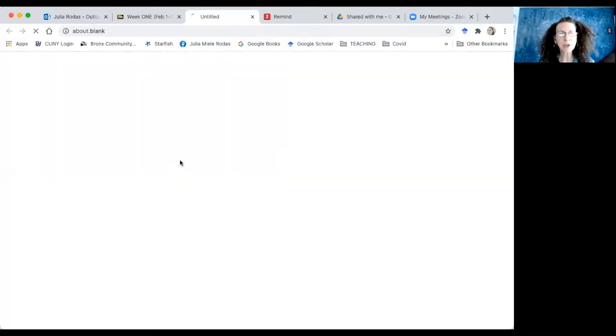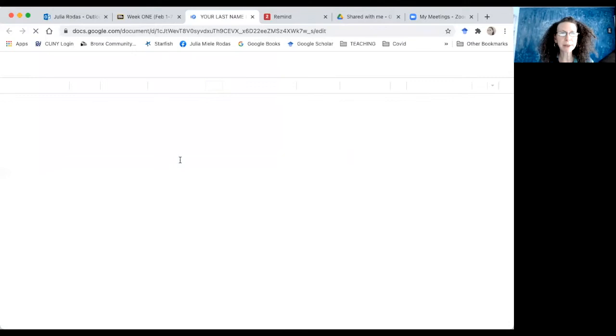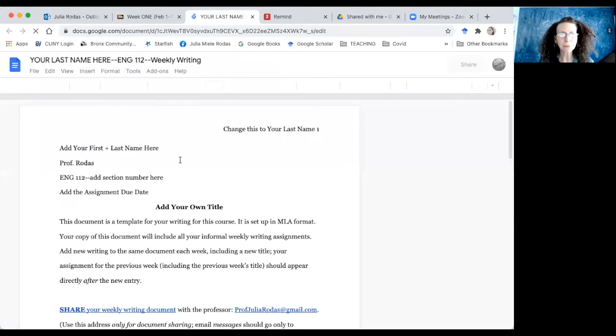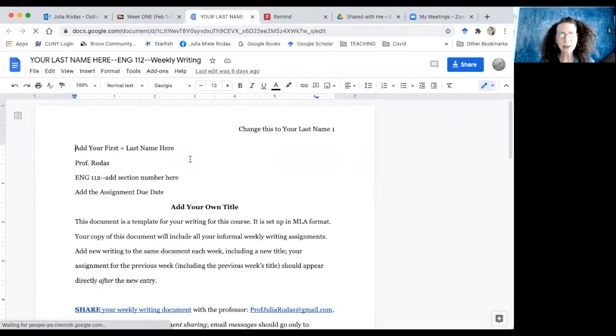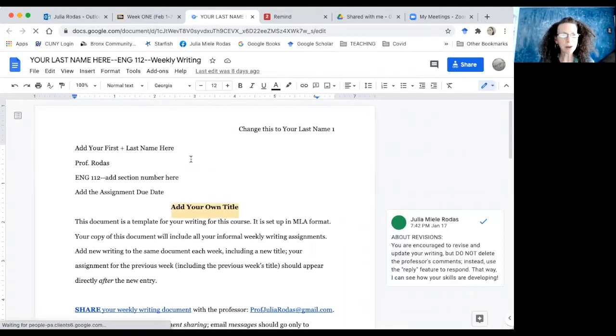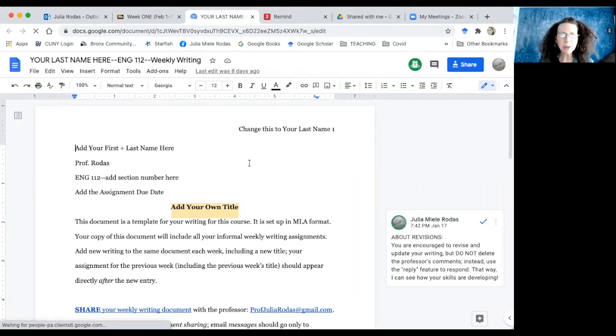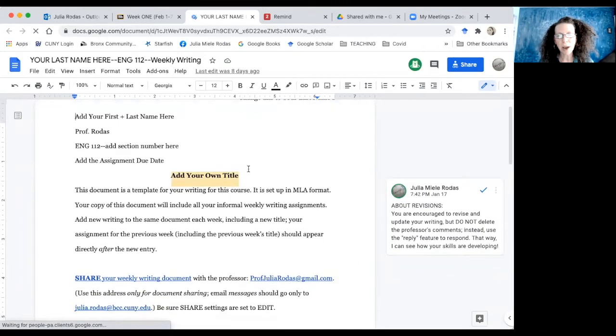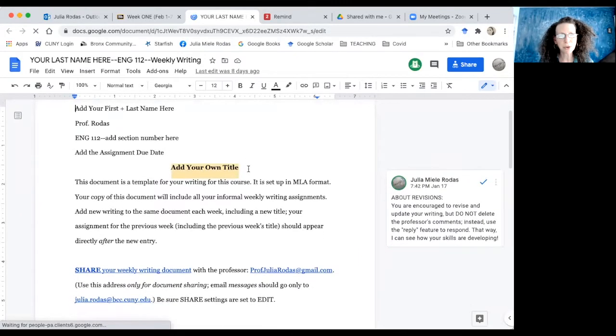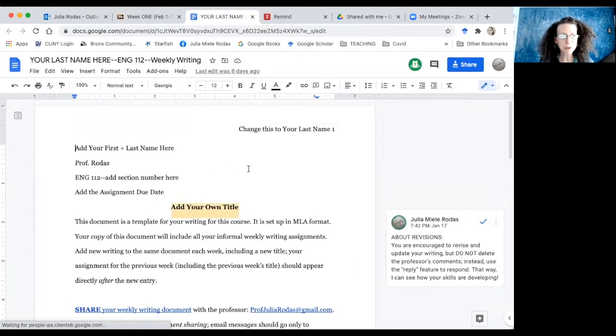So I'm going to start out by clicking on that template, and it brings me to this Google Doc that tells me exactly how I'm supposed to proceed.